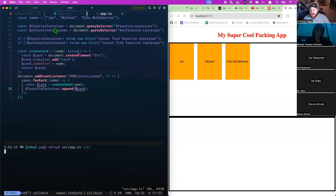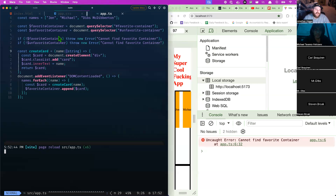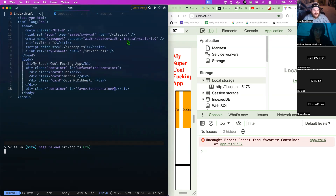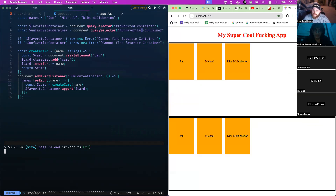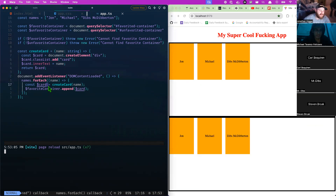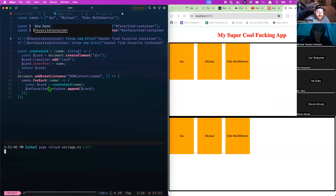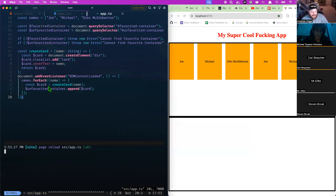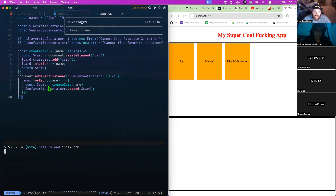When I refresh the page — we get an error: 'cannot find favorite container'. See how easy that was to debug because I threw an error. I fix it — now they're adding into the favorited container, but I realize that's a bug — they should start in the unfavorited container. I also rename the id to be consistent across files, delete the manually placed cards, and now everything comes from the array.